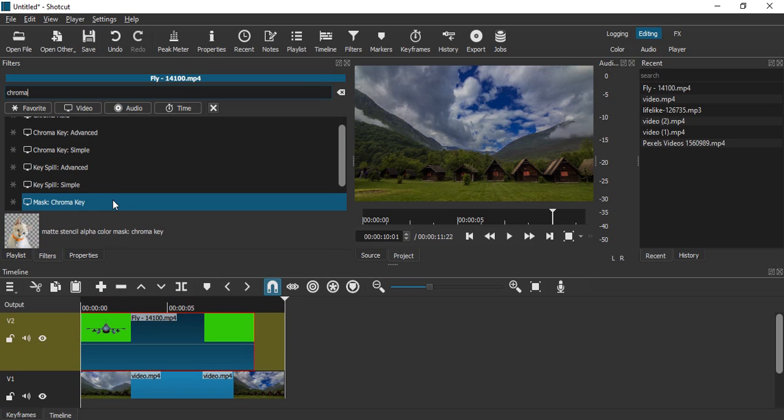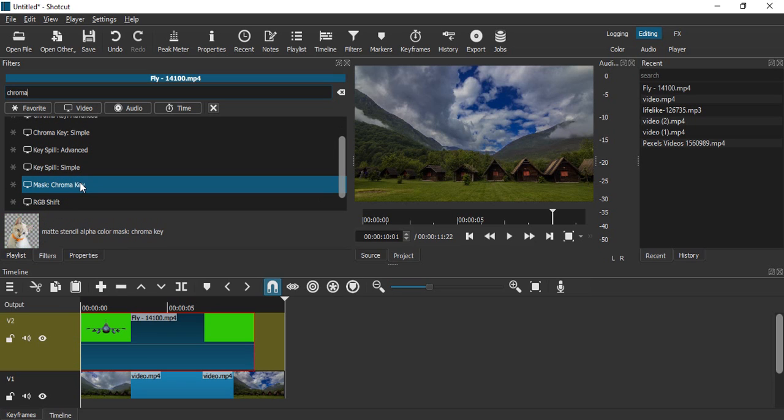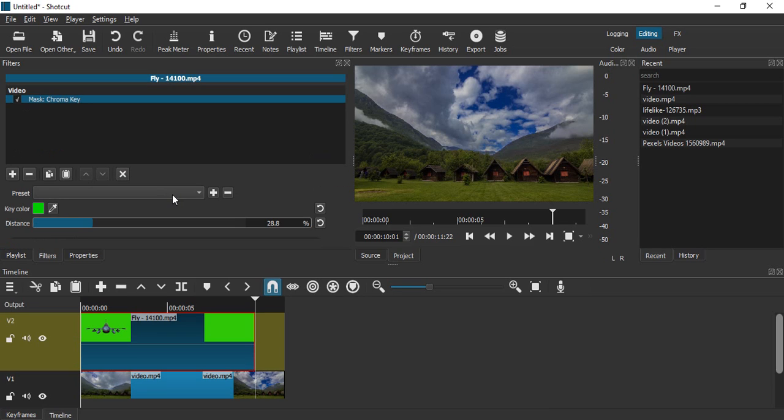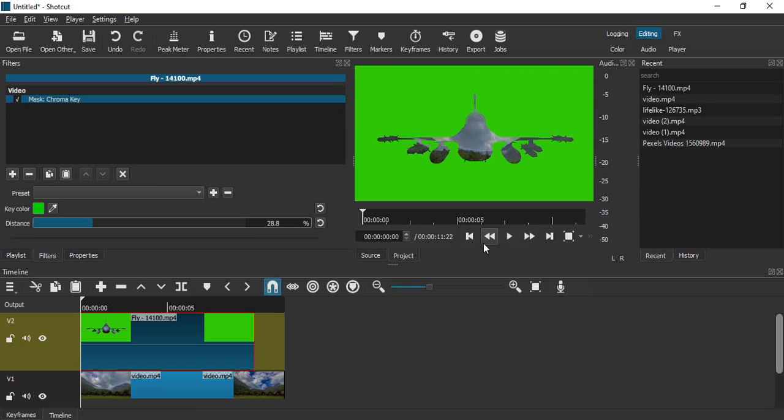Once you have typed chroma, you will see this Mask Chroma Key, and here you will see a preview of Mask Chroma Key that removes the green screen. Let's just click on this. Now if you just go to the frame and play your video...